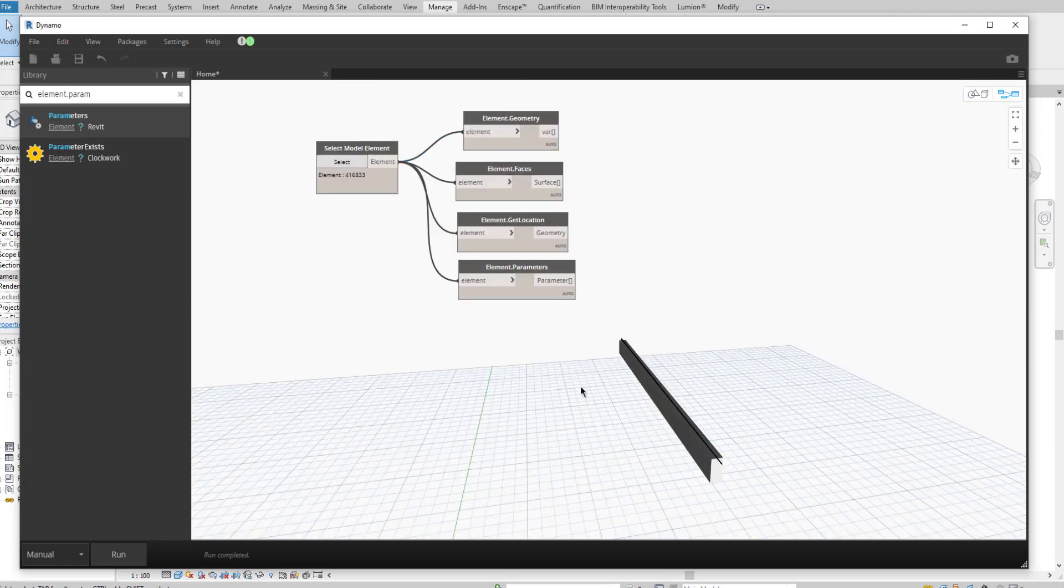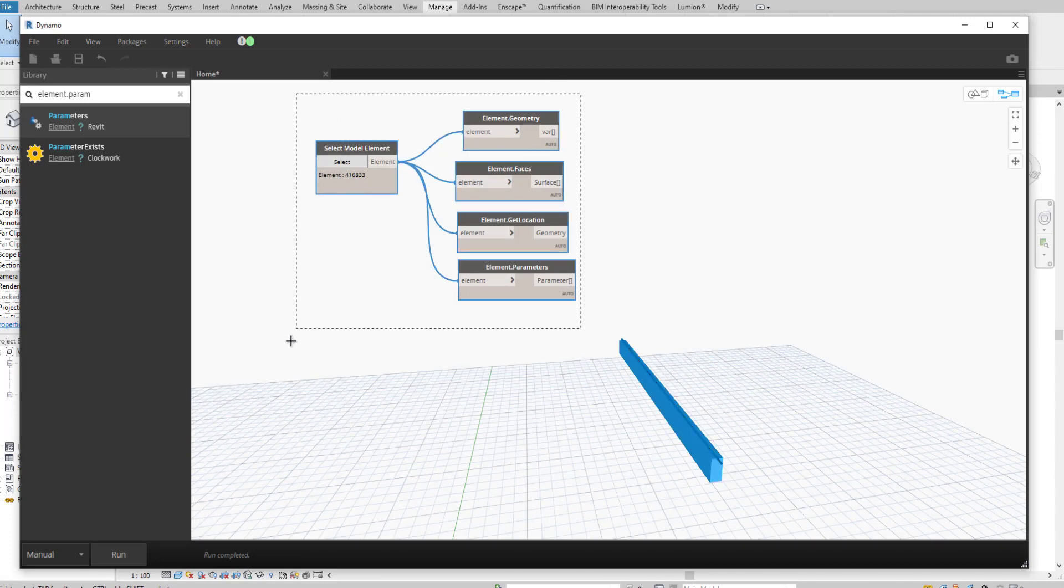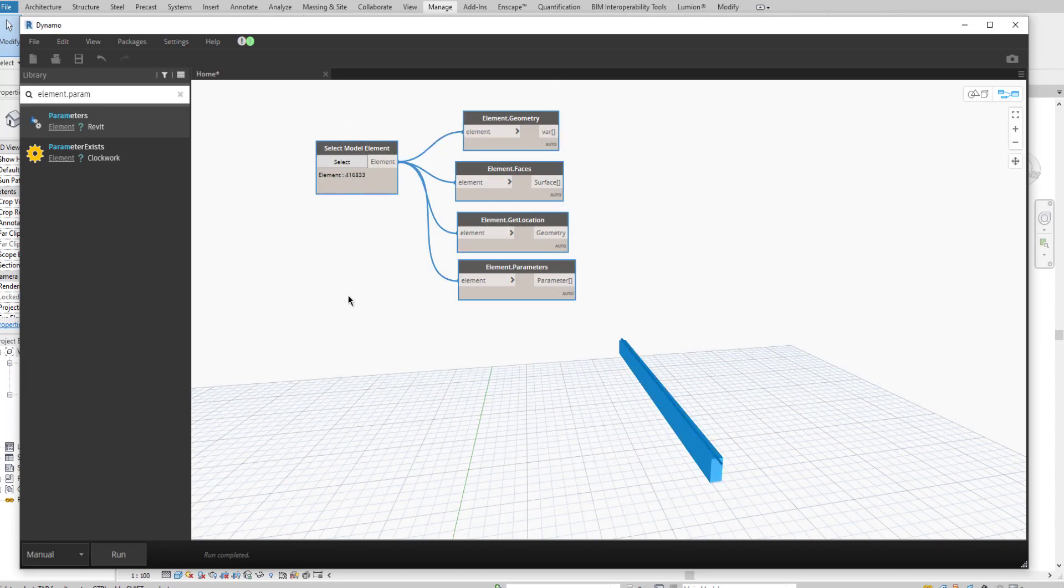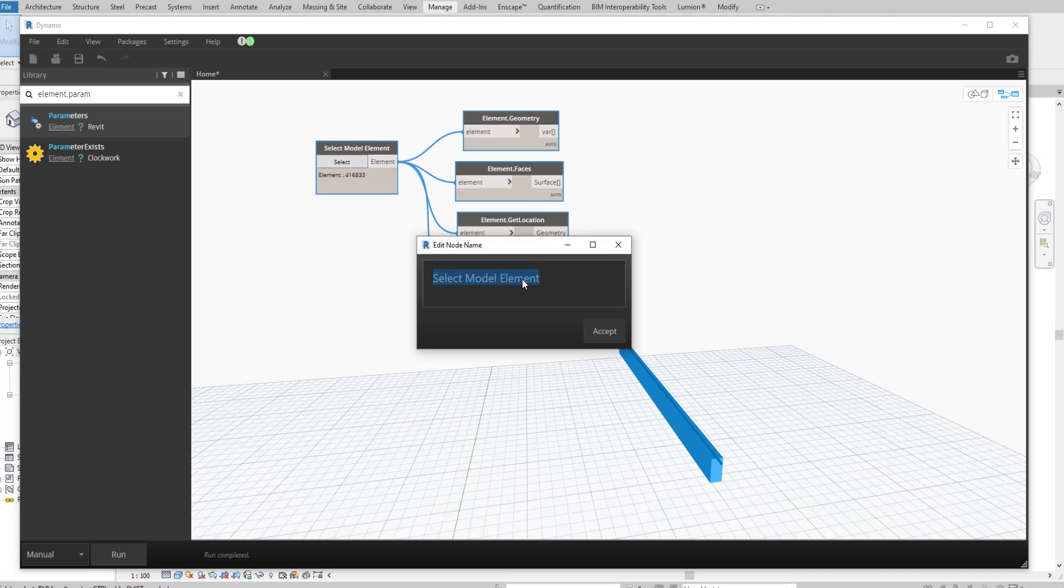We got the beam here. Same process, step three, we have to follow the same process for the other two elements. I am going to rename this because later it will get confused. Beam.